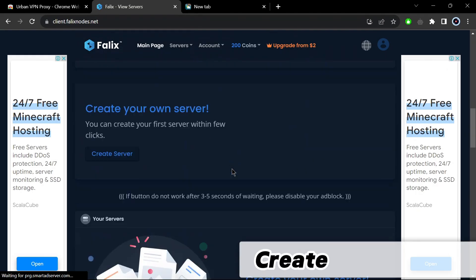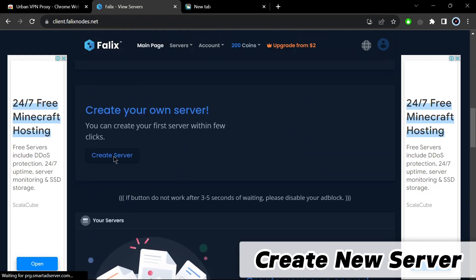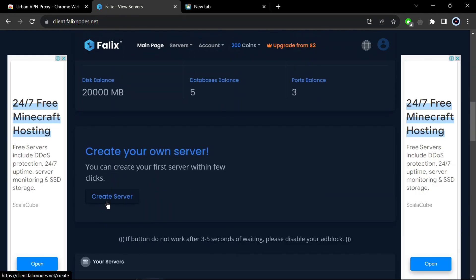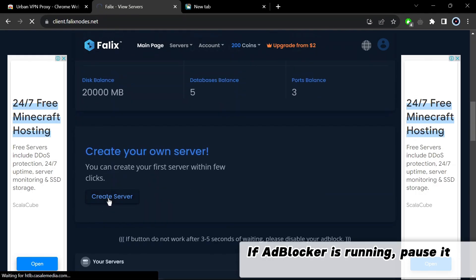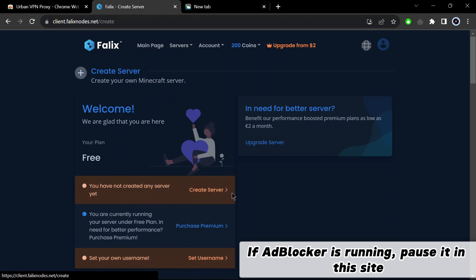Create new server. If adblocker is running, pause it on this site.